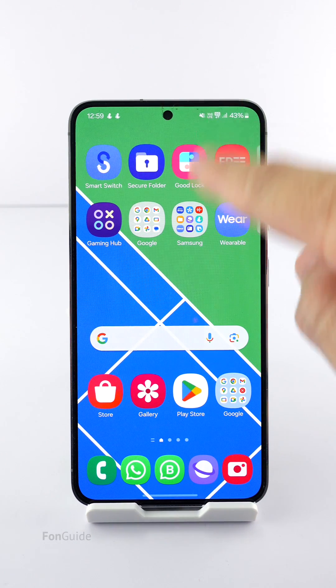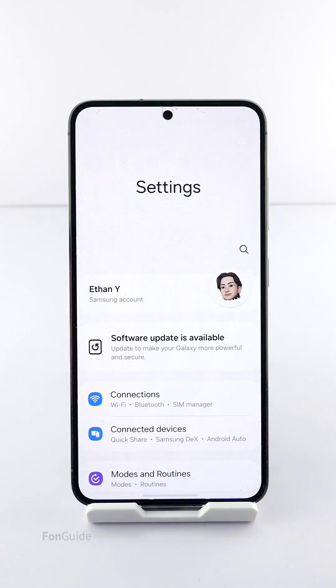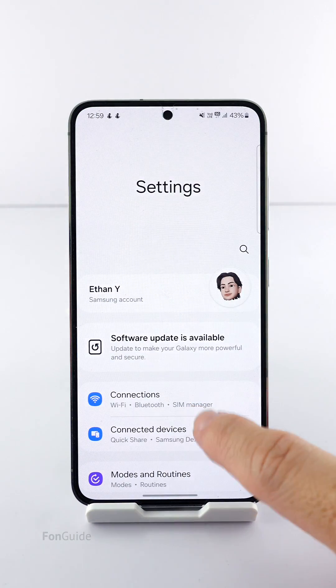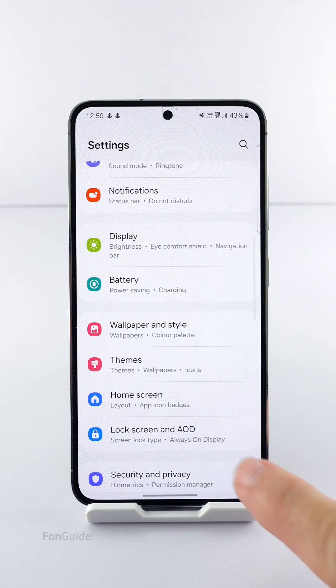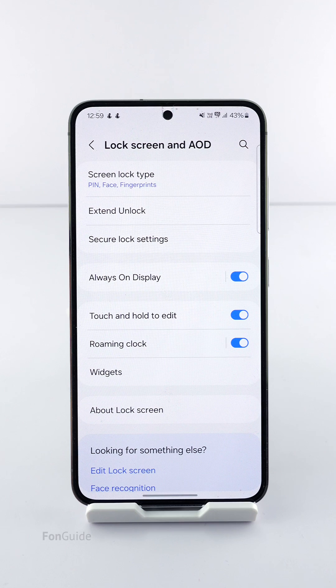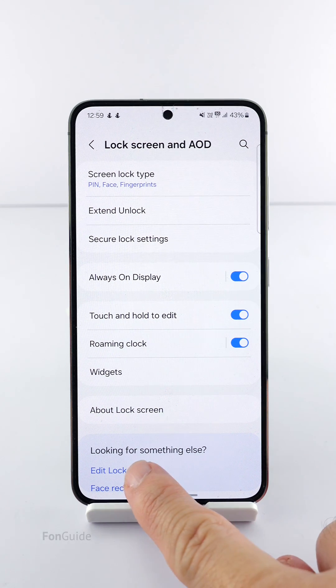If you're ready, let's go to Settings, Lock Screen and AOD, and tap Edit Lock Screen.